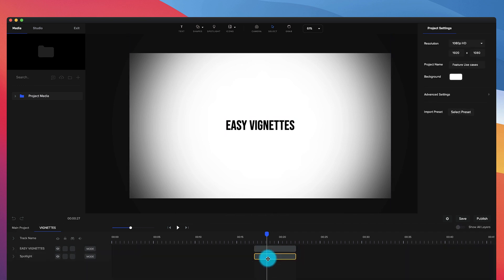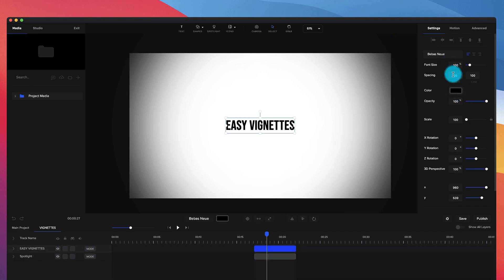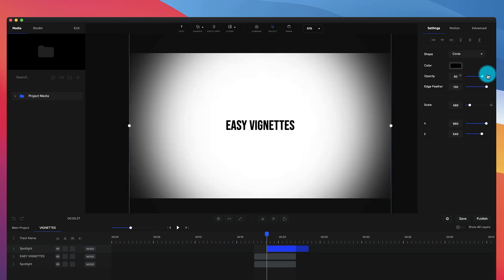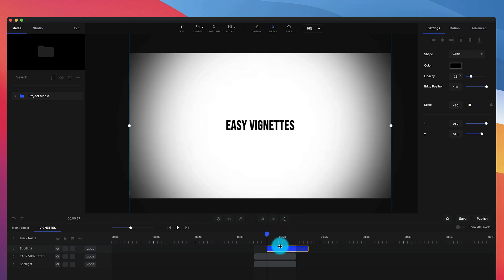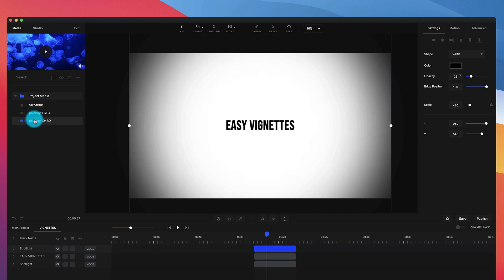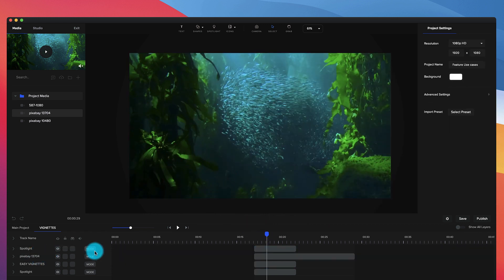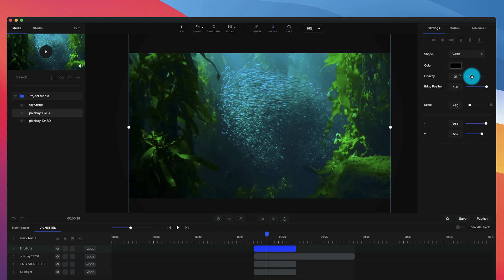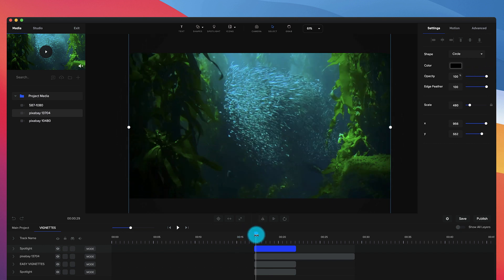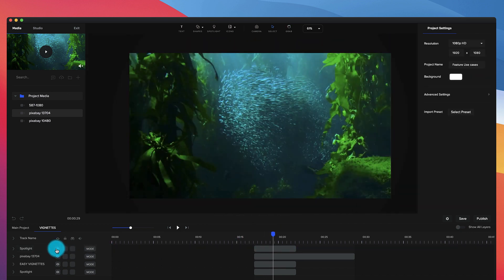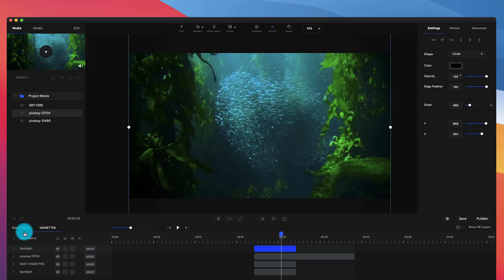That's how you can create transitions. As shown before, you can also create vignettes just by adding the spotlight and adjusting the edge feathering. You can add a really nice spotlight effect, and if you don't want it too harsh you could just bring down the opacity and add your footage beneath it. You can see it makes this really nice cinematic type feel to your footage — this is with it and this is without it.